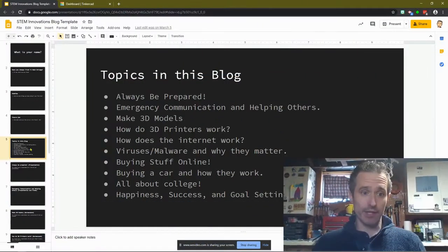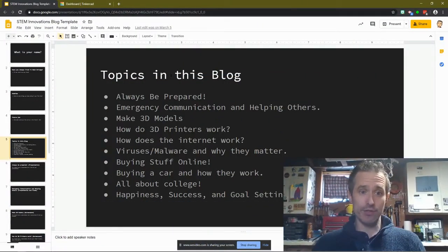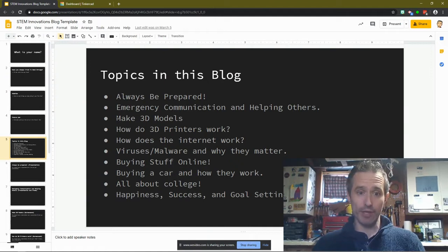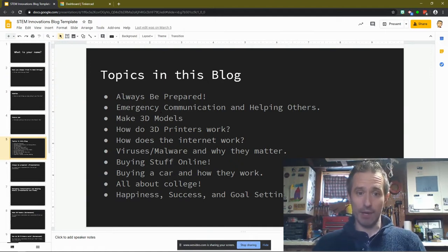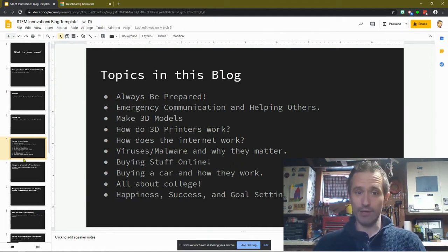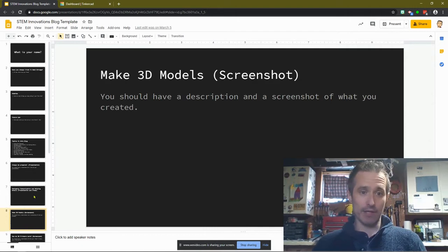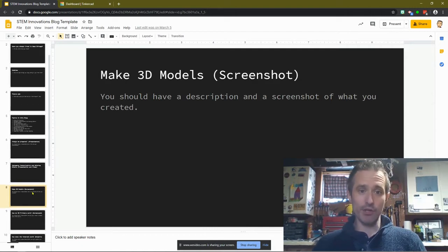Now for my classes, I provide them a template. So if you're in my class, please open up your blog template. I would like you to go to the topics in the blog and realize we're on the Make 3D Models. So we're going in order. And go down to Make 3D Models.